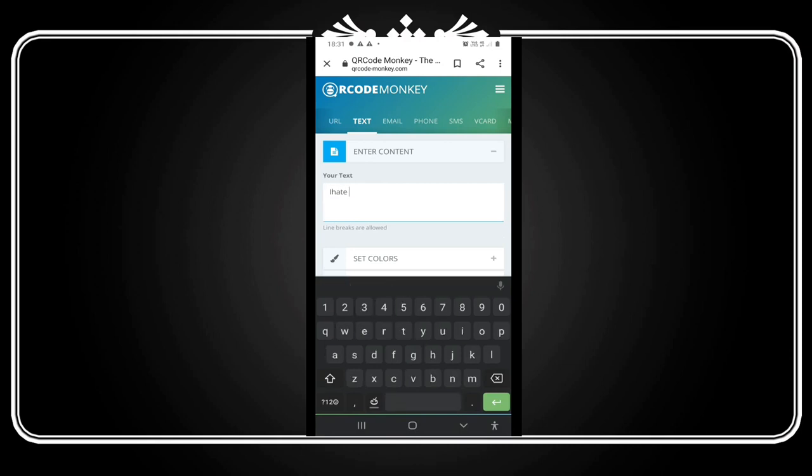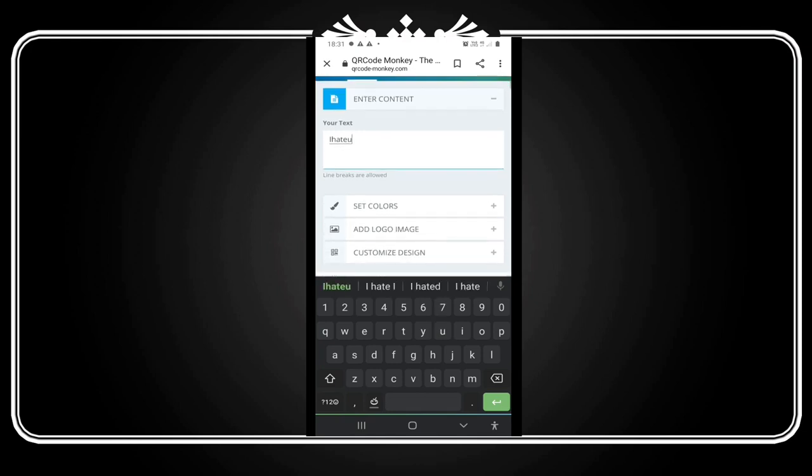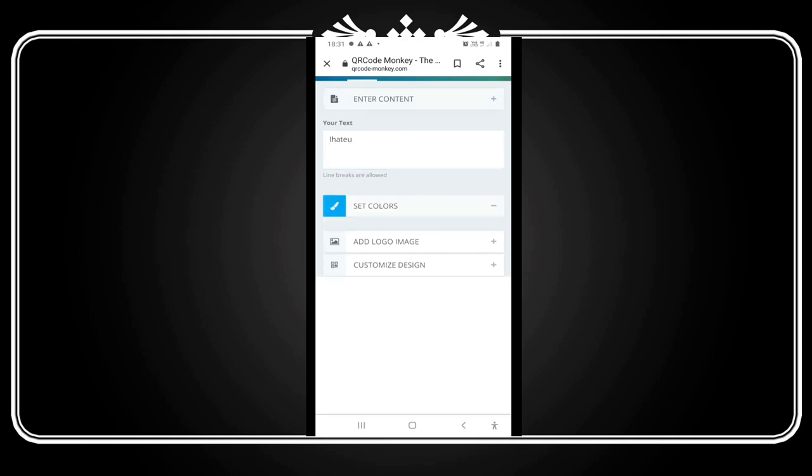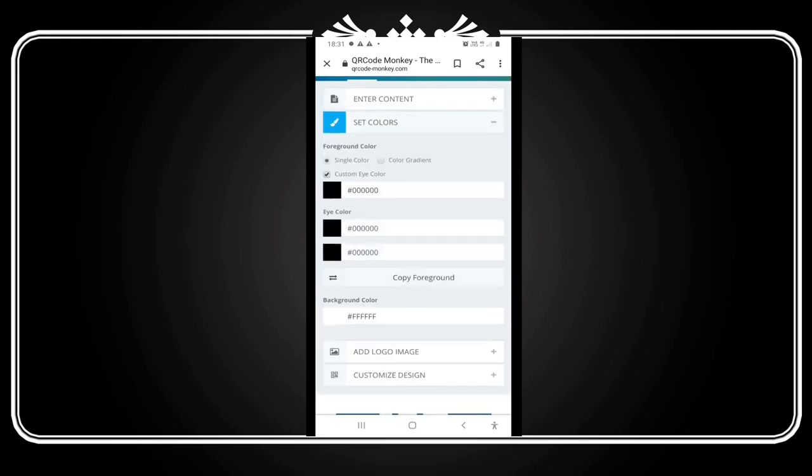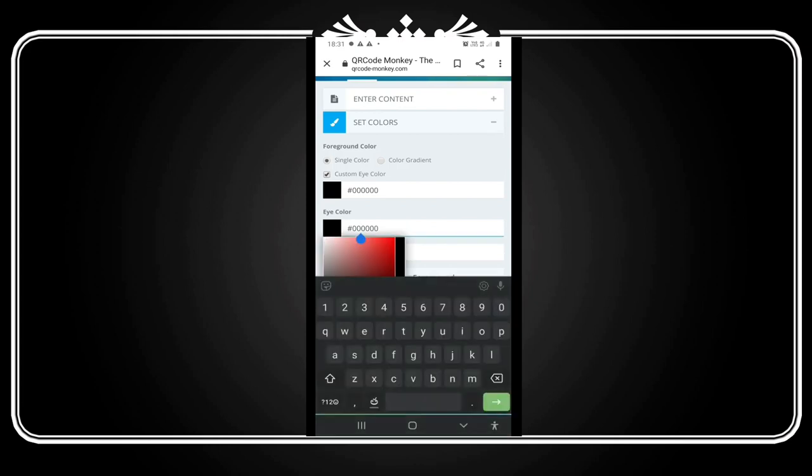You can customize with three options: color, design, and image. These three details can be selected. First, select the color.